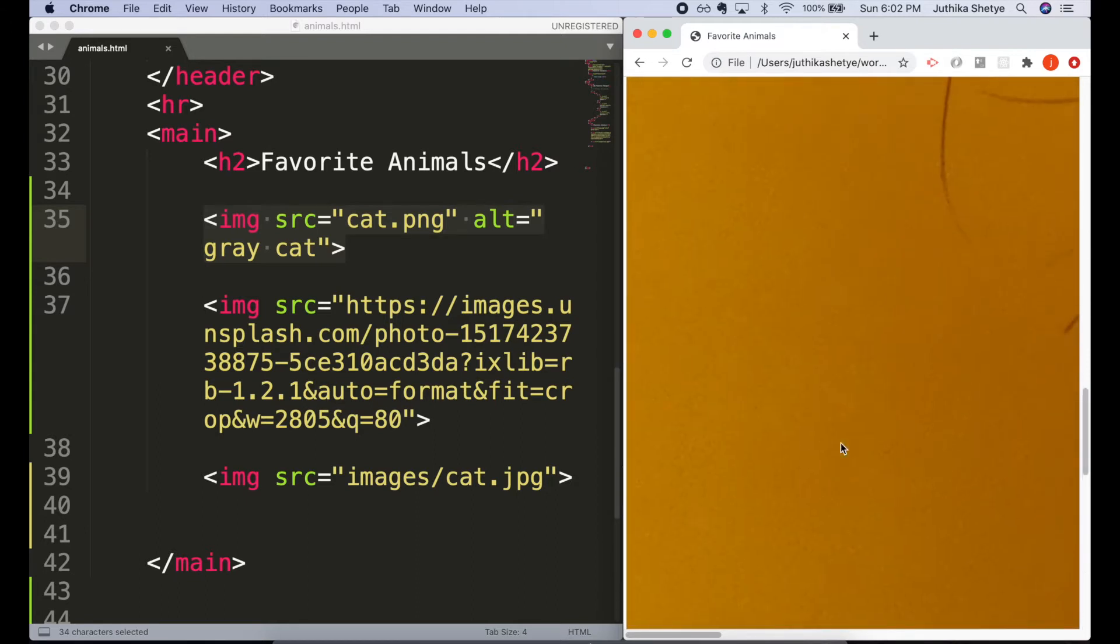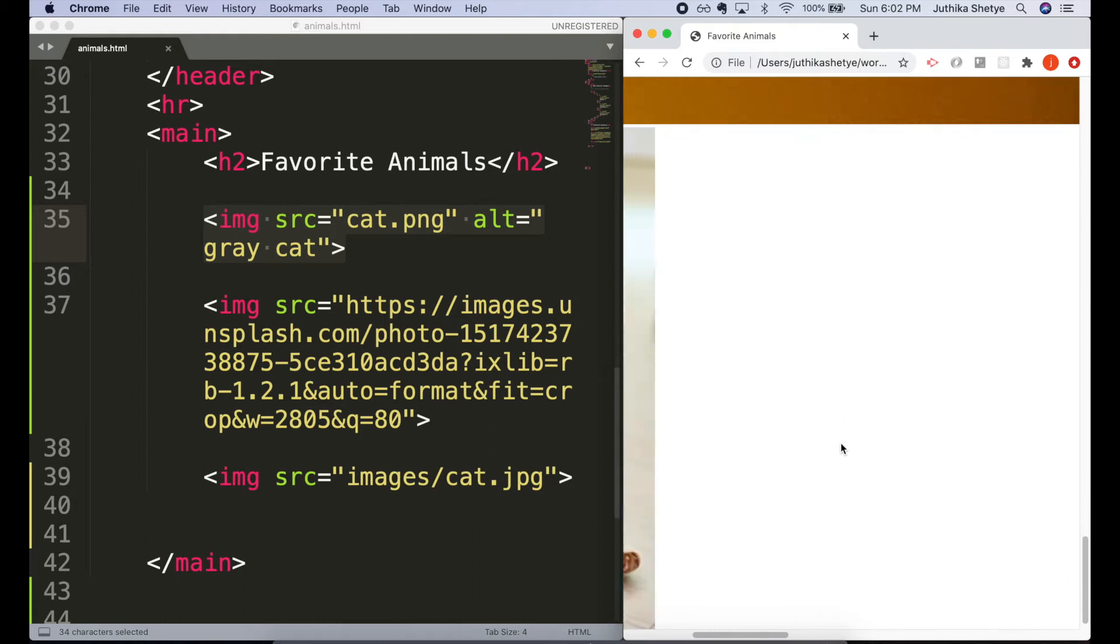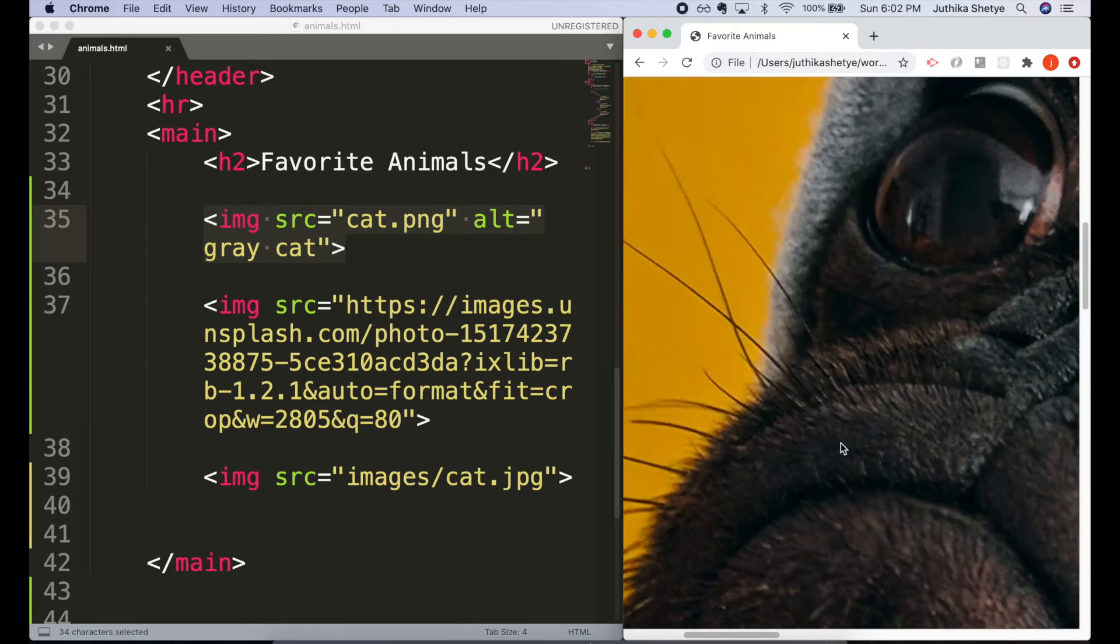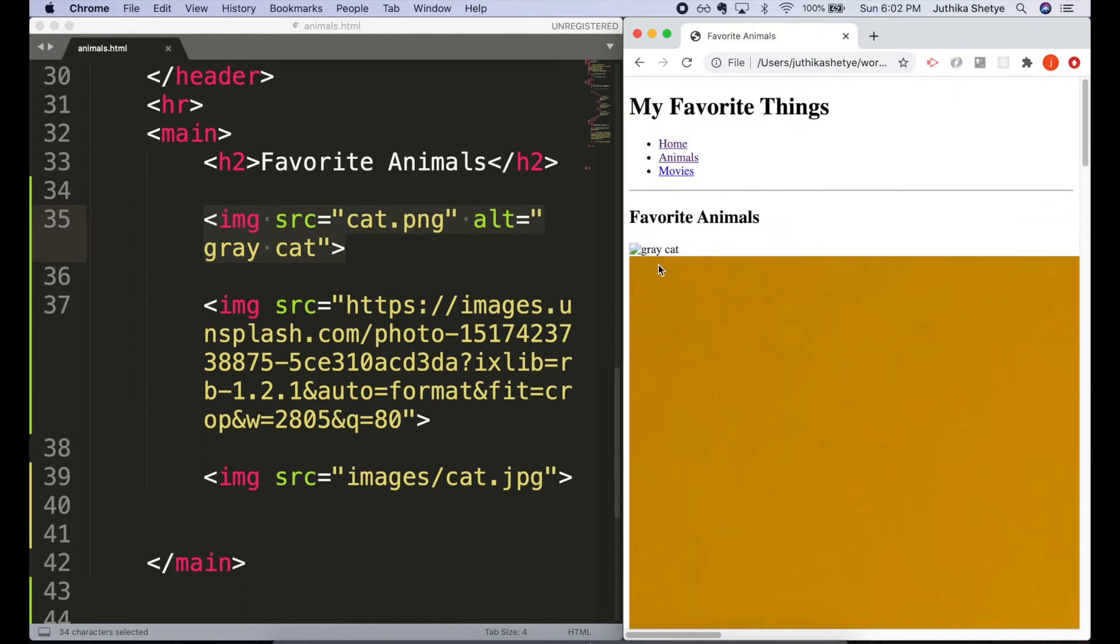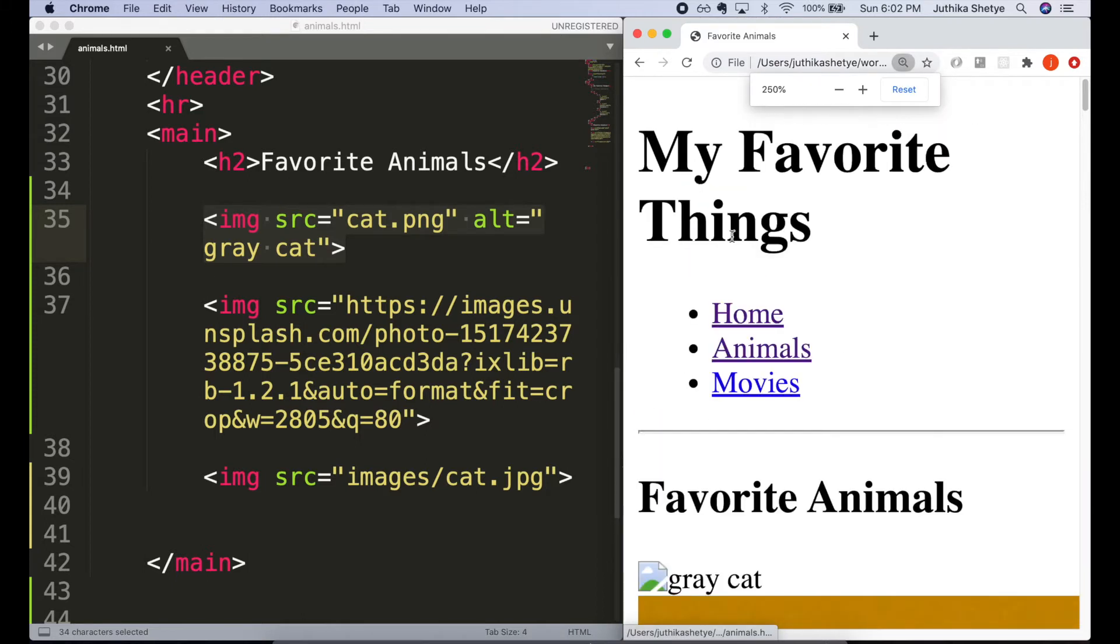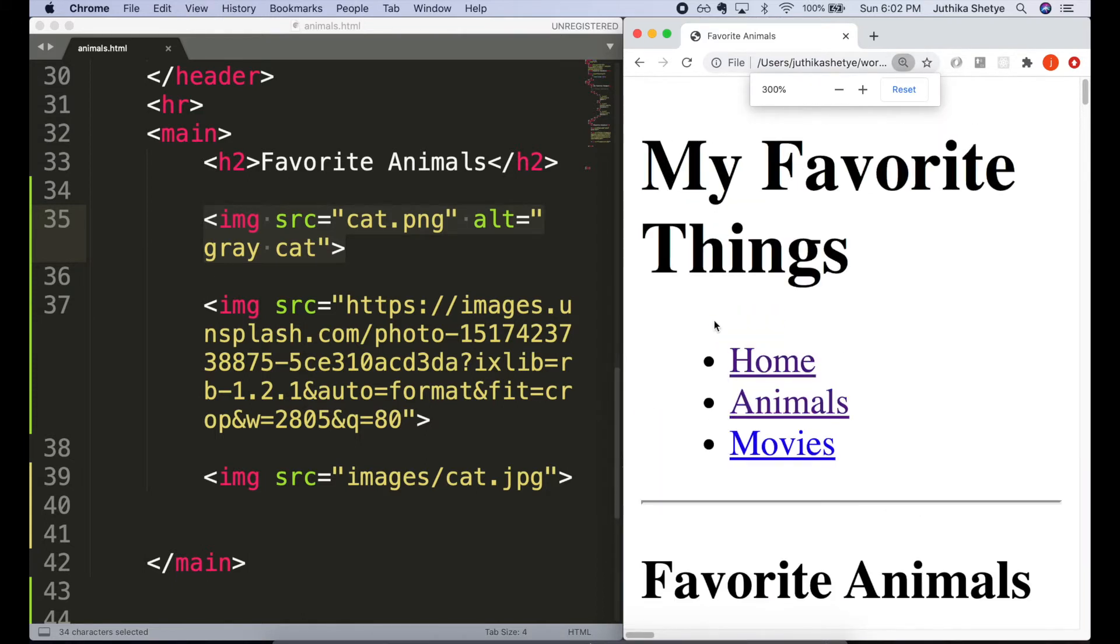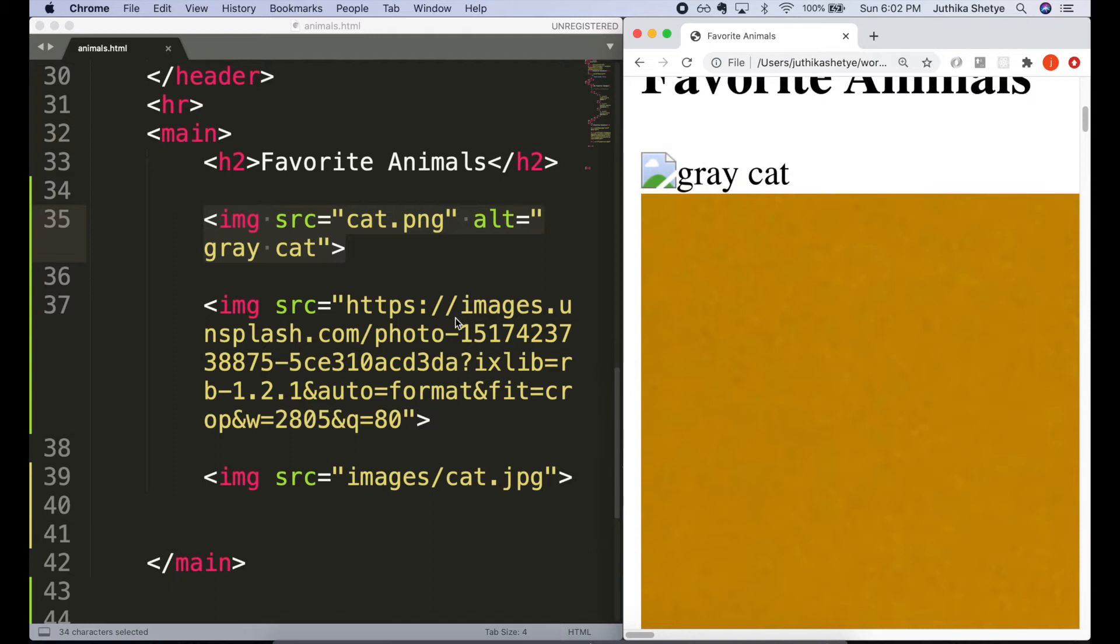We also need an alt attribute. The alt attribute acts as a substitute for the image whenever the image can't be seen, maybe because of a slow connection or an error in the src attribute.